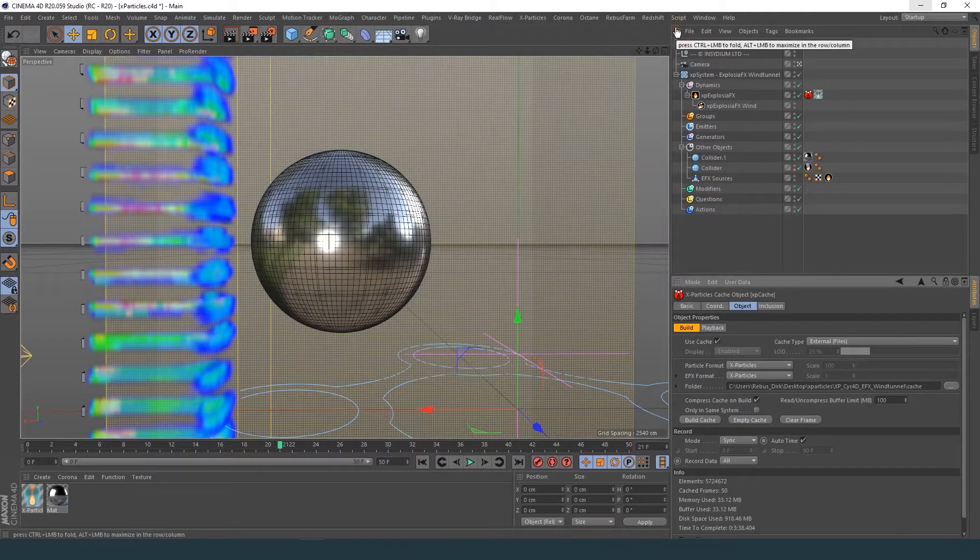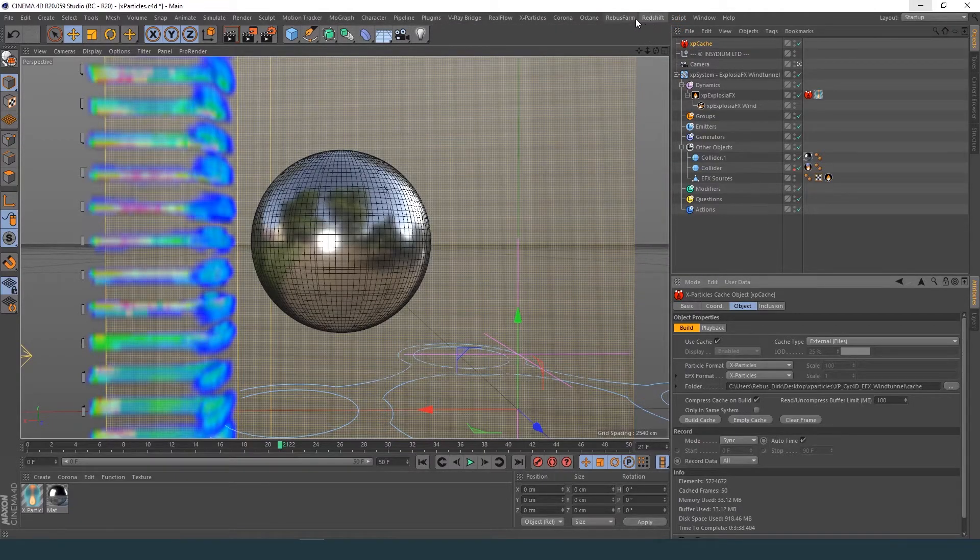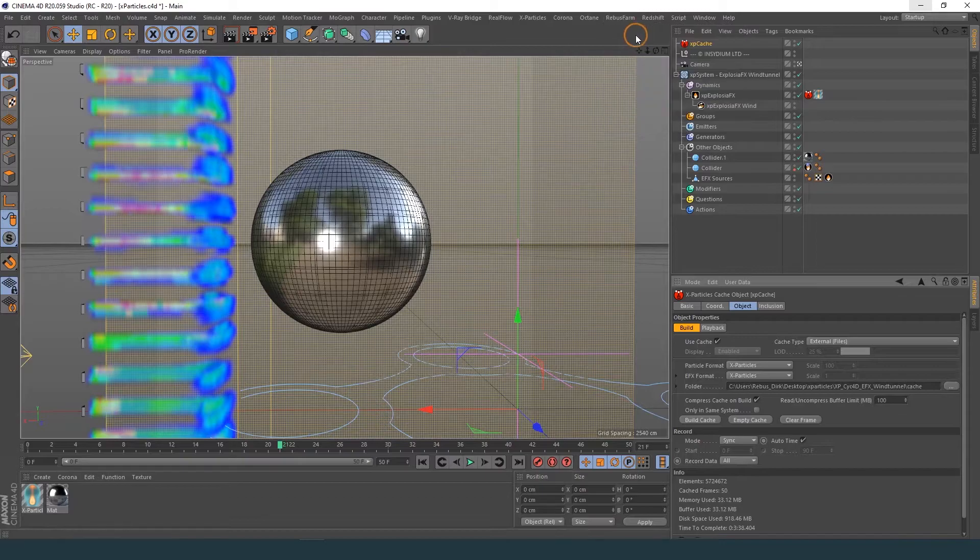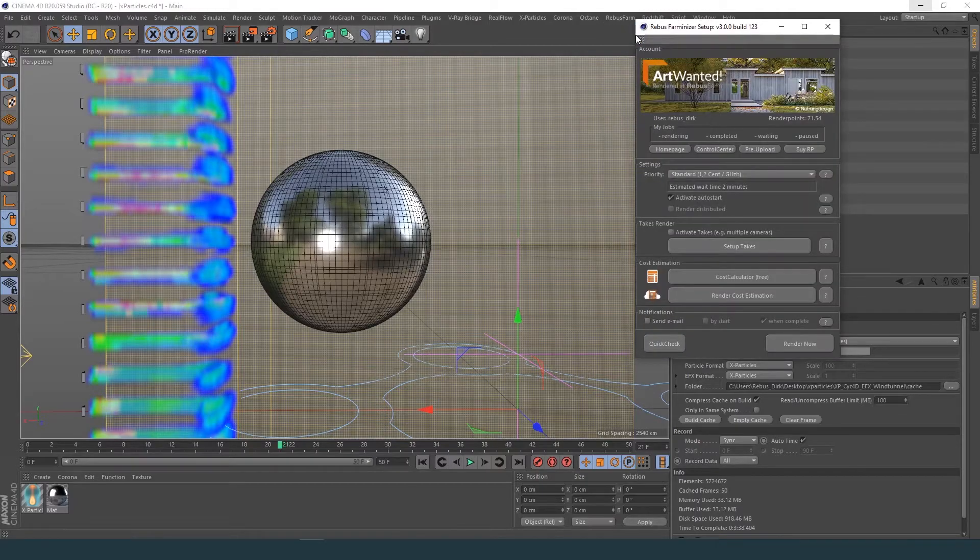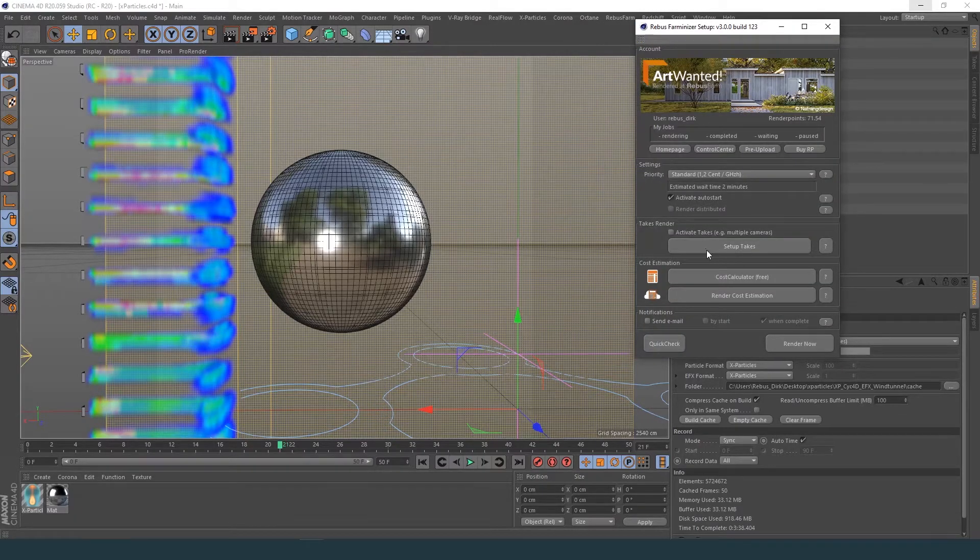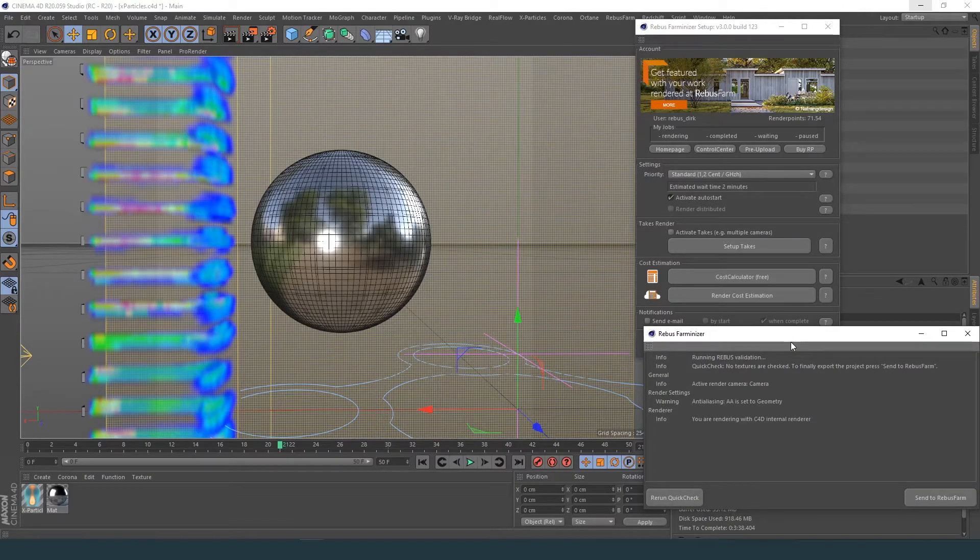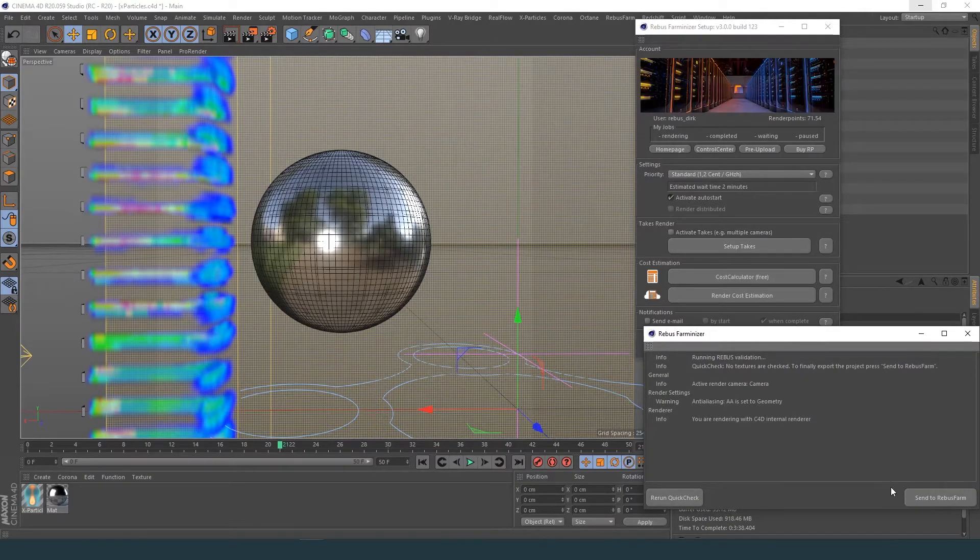Now you can start the Rebus Farmanizer. If no errors are detected, you are ready to submit your scene to the farm.